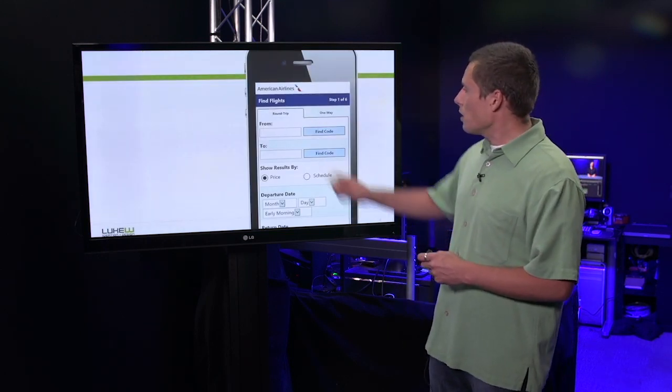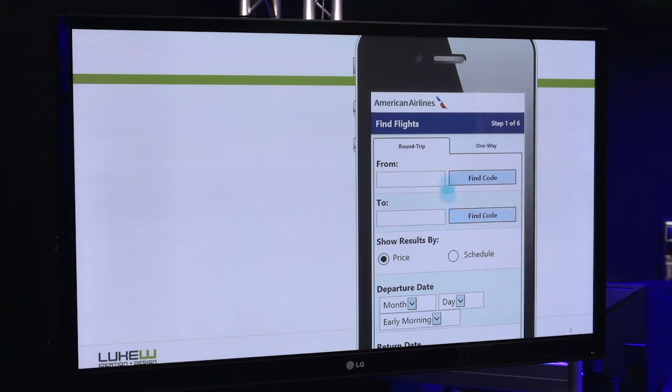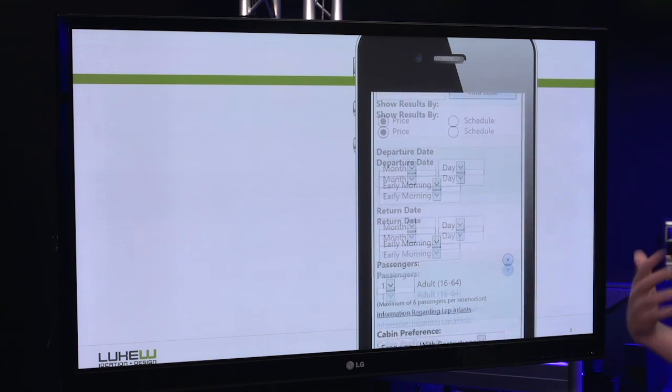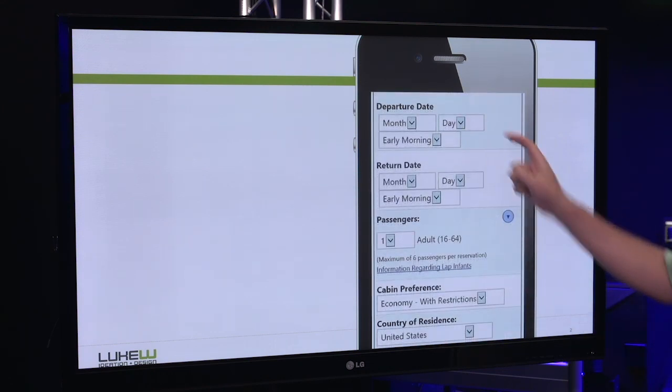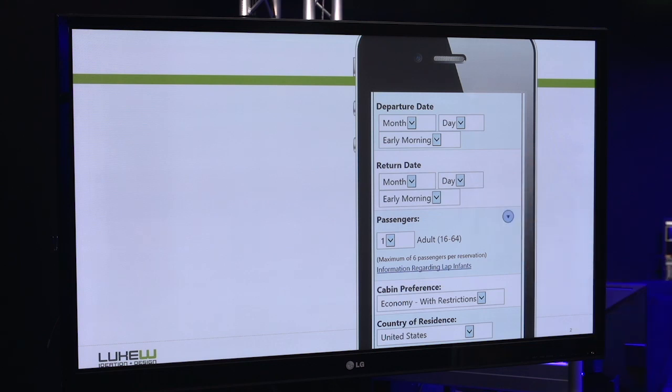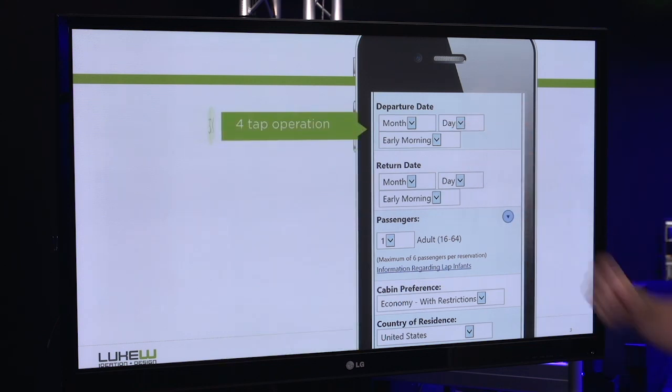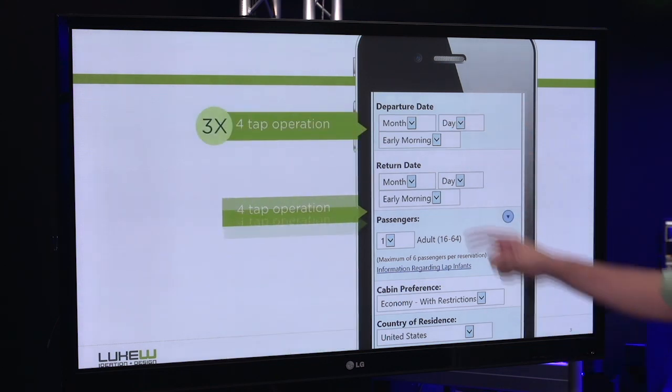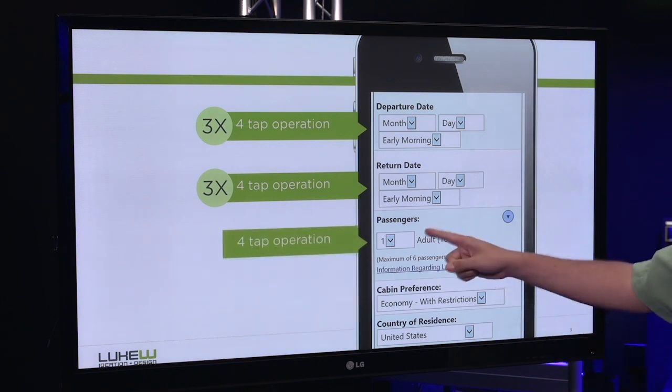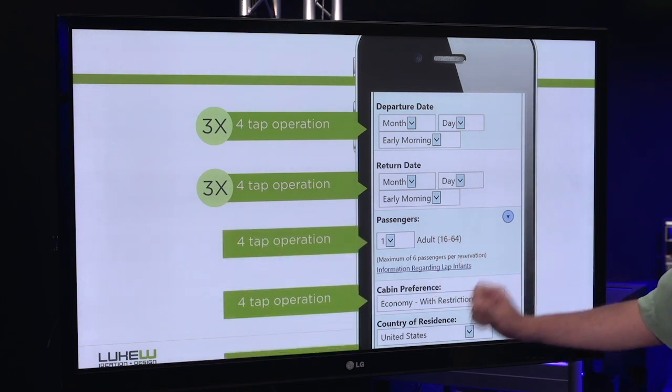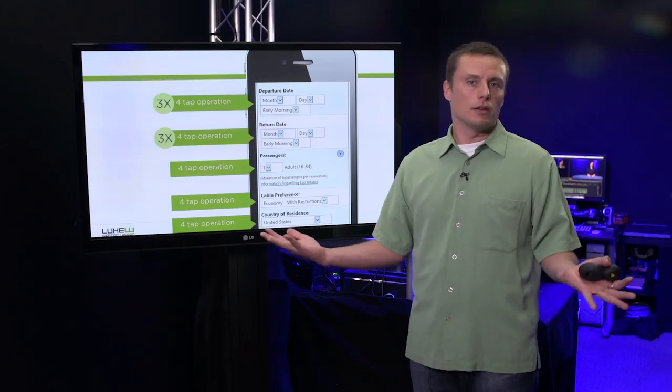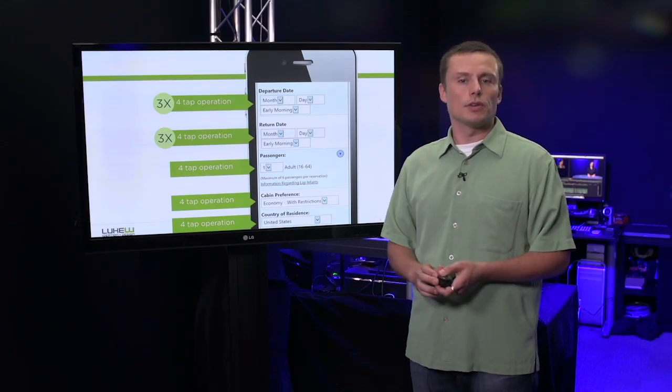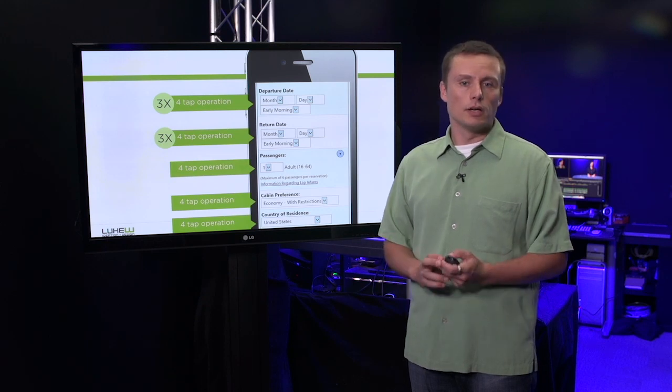Once I specify where I'm heading from and going to, I have a series of additional questions. In this case, they're all represented as drop-down menus. In fact, there's three up here, another three right here, and one, two, three more. You may say, what's wrong with the drop-down? Let's take a quick look.